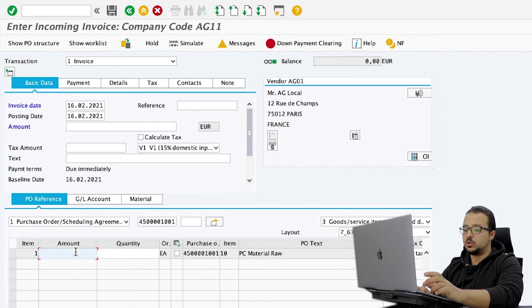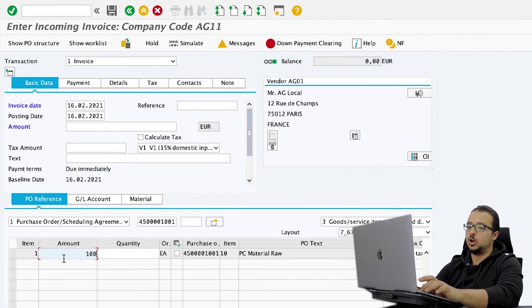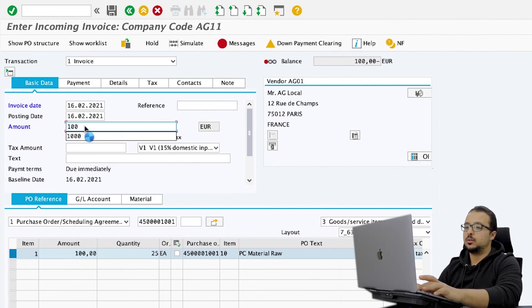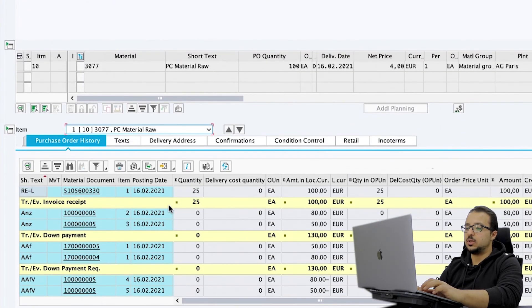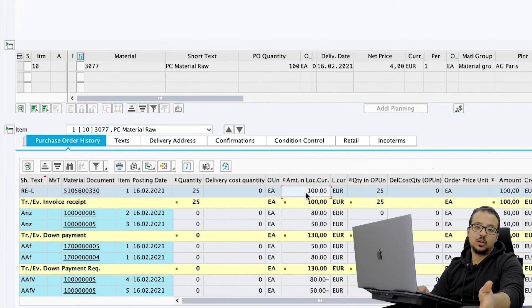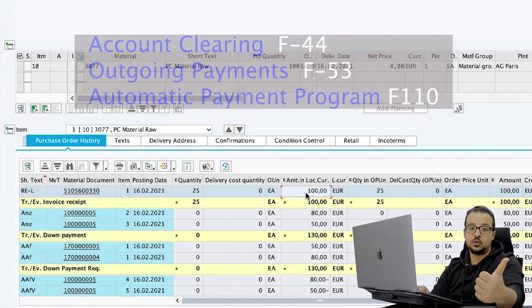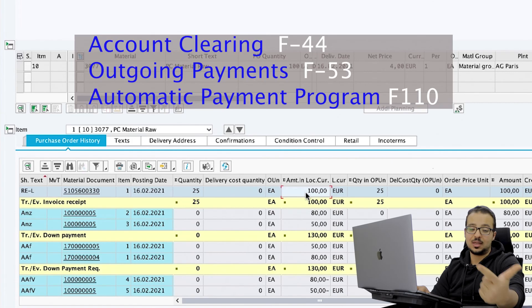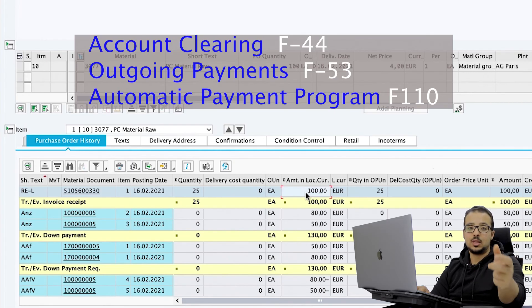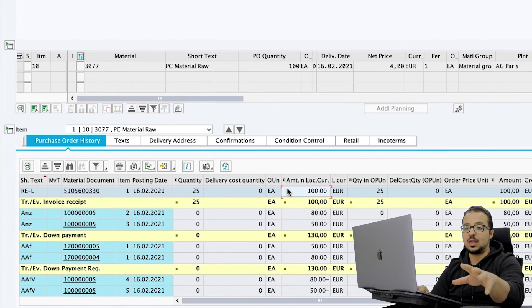I can proceed normally with posting my invoice. I'm going to post 100 EUR for a quantity of 25, and the total here is also 100 EUR. Post. Now let's go back to the purchase order history — we also have an invoice created for 100 EUR. Now we have our down payment, so the next step is to clear the down payment against the invoice. There are many ways: we can use a clearing transaction, a manual payment transaction where we also choose to clear the down payment against the invoice, or the automatic payment program F-110 which will automatically clear down payments against invoices. I will show you how to do this using the clearing transaction.